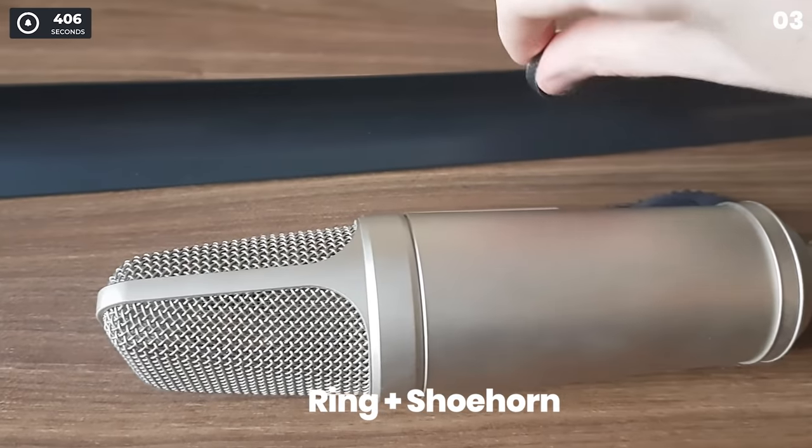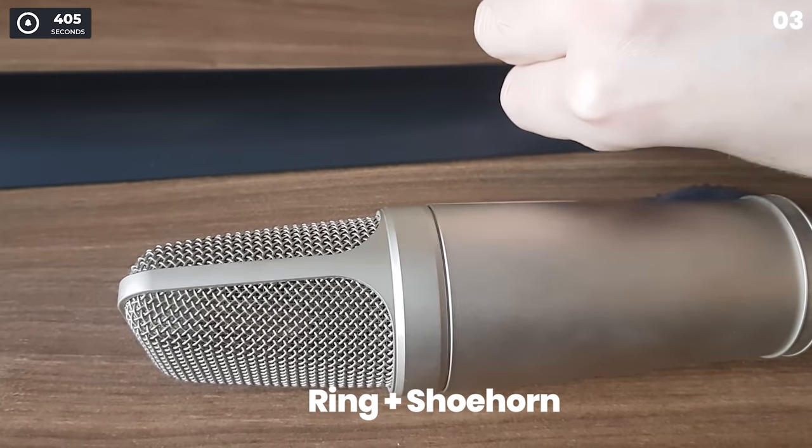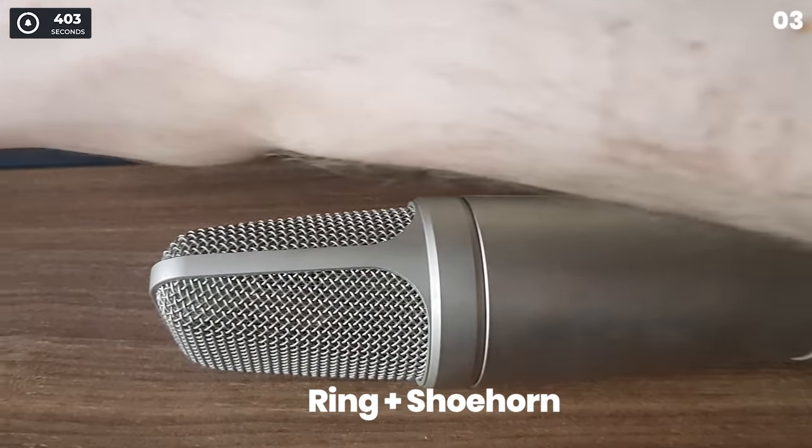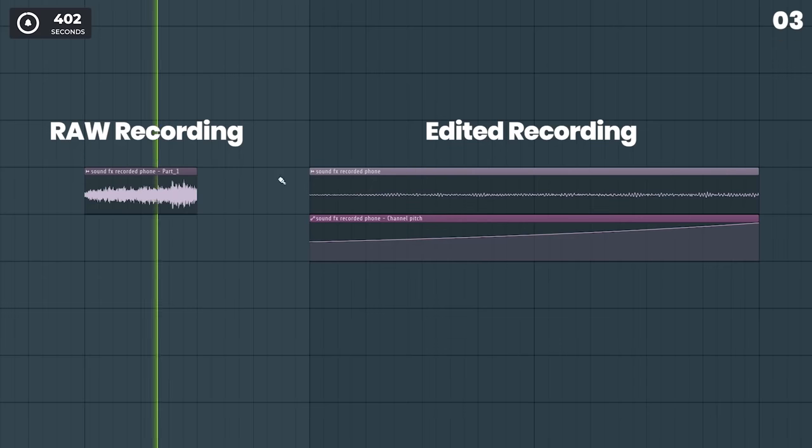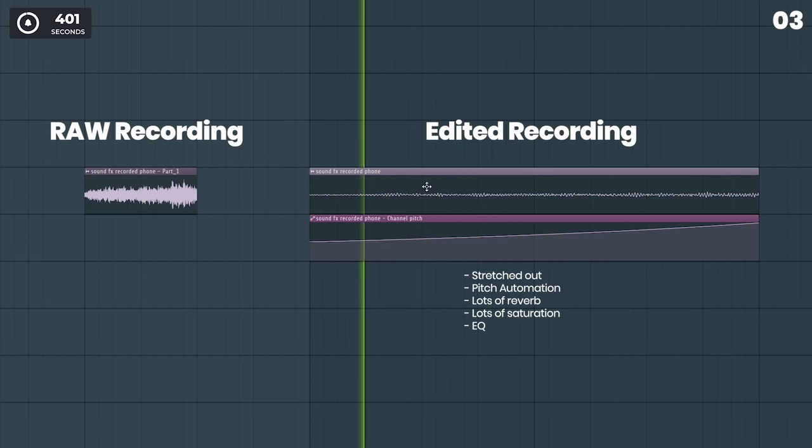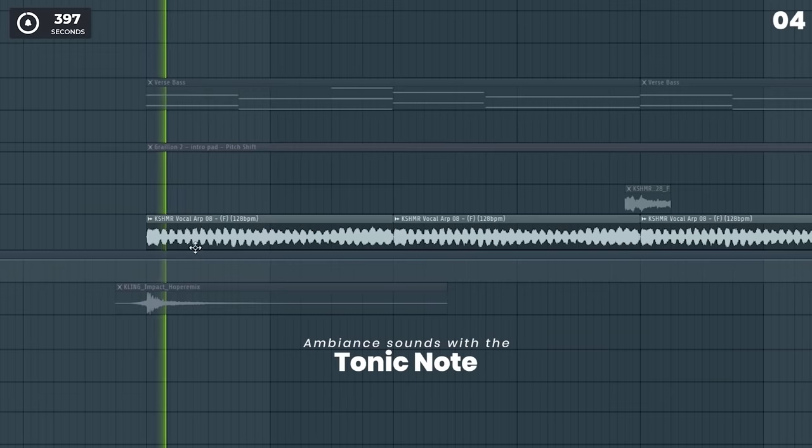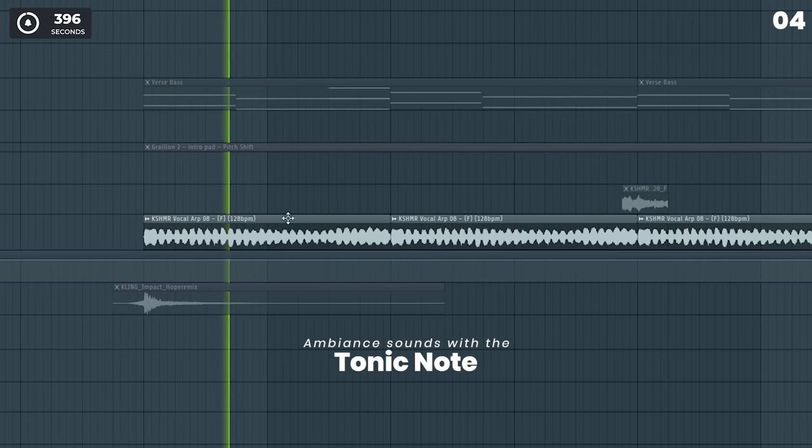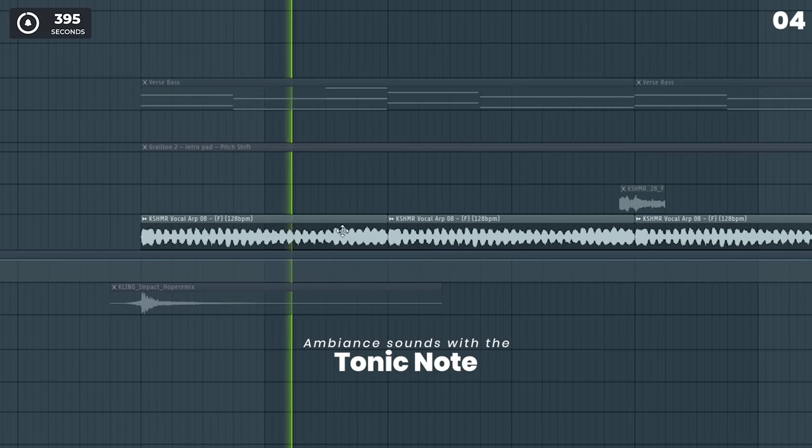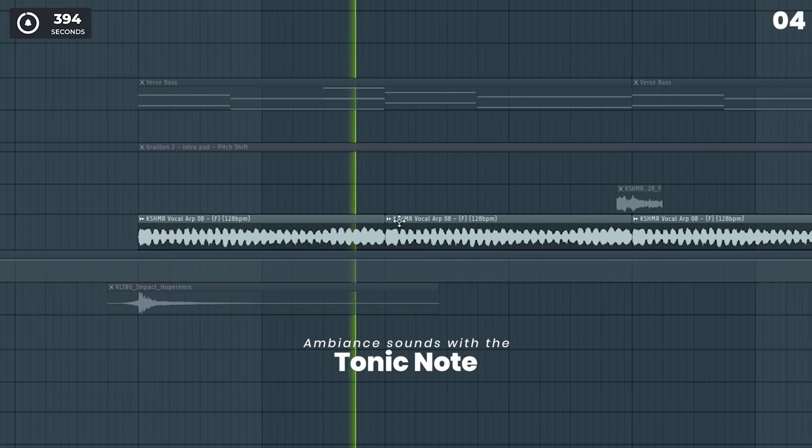Record sounds in real life. Add ambient sounds in the tonic note of your scale to fill up space.